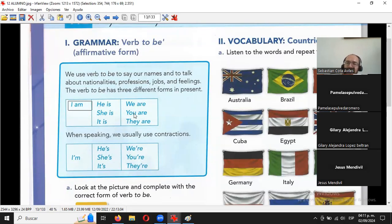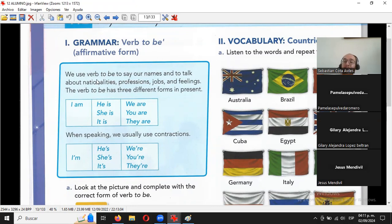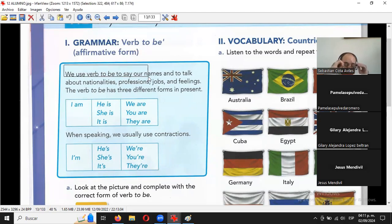¿Qué significa el be? El be significa ser o estar. Aquí las instrucciones dicen 'we use verb to be', le faltó el artículo 'the': 'we use the verb to be'. El libro trae errores. El profe es tan canijo que a veces los detecta. Todos somos humanos, todos nos equivocamos, pero debieron haberlo revisado antes de imprimirlo.